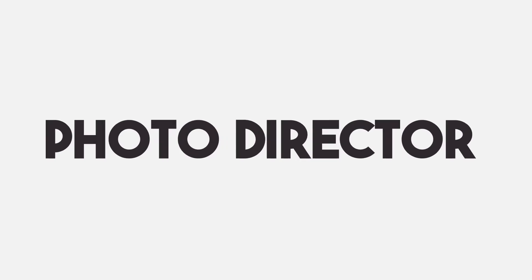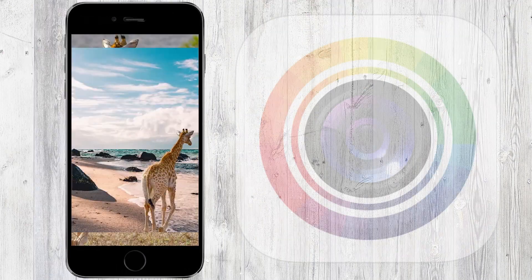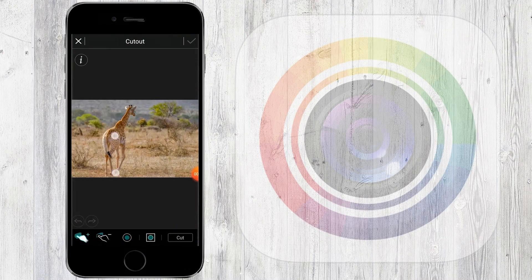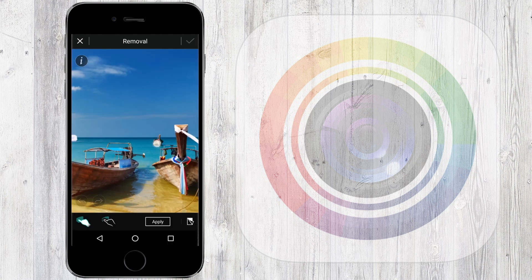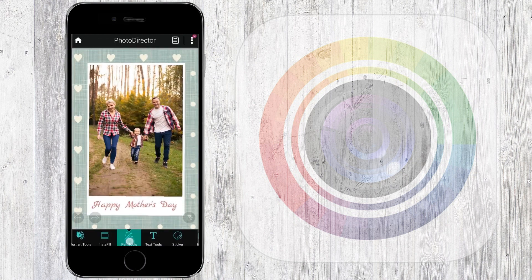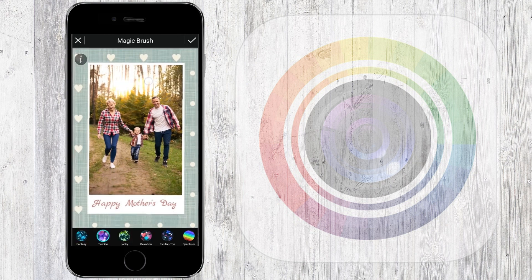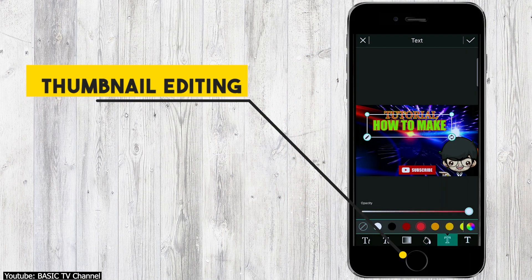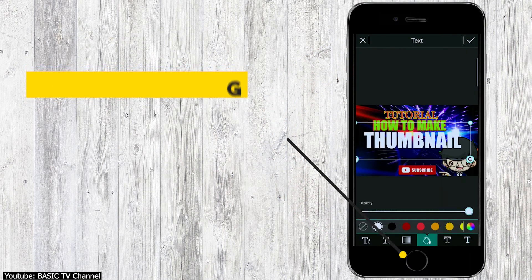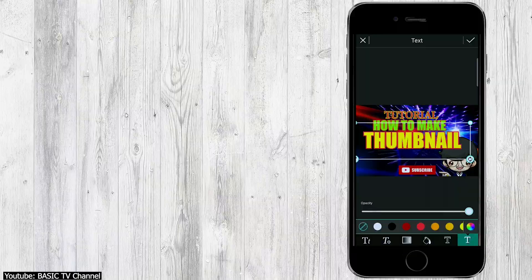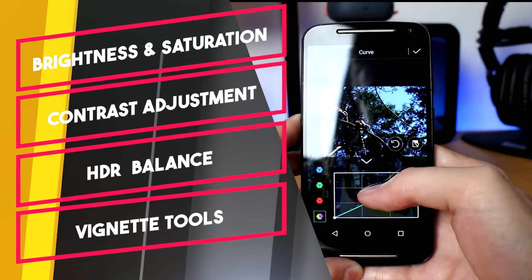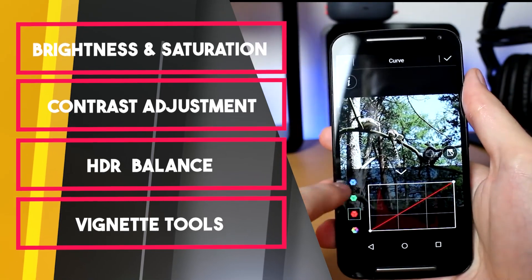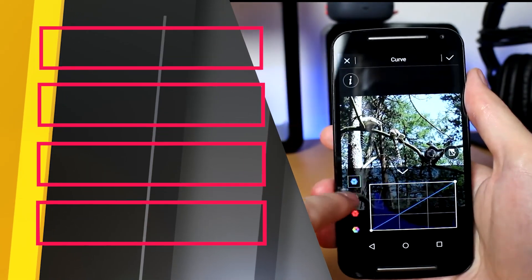Photo Director is yet another photo editing app developed by Cyberlink Corp. Photo Director is free but offers premium features through subscription, which we will talk more about a bit later. The app can be used on your thumbnails to give them character and make them pop. It has your run-of-the-mill features such as brightness, saturation, and contrast adjustment, HDR, balance, and vignette tools, to name a few.